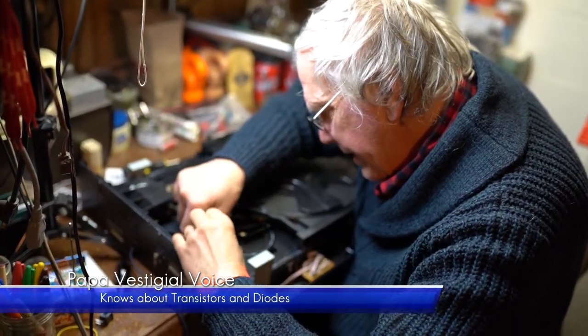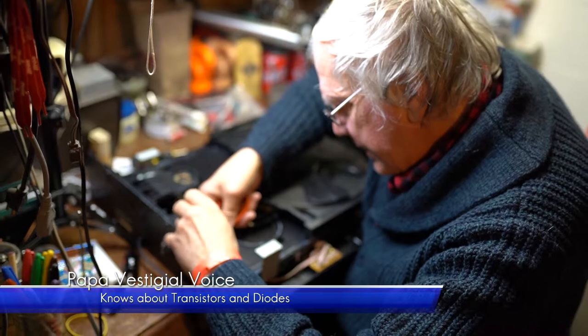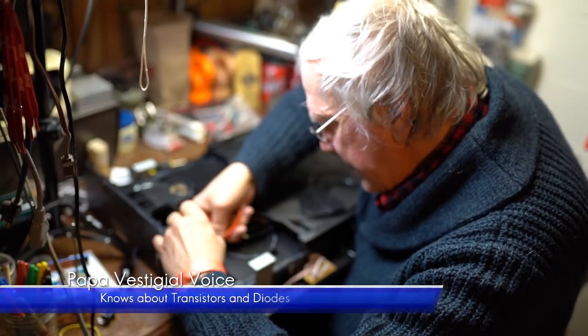For this project I enlisted Papa Vestigial Voice for an extra set of both hands and skills.